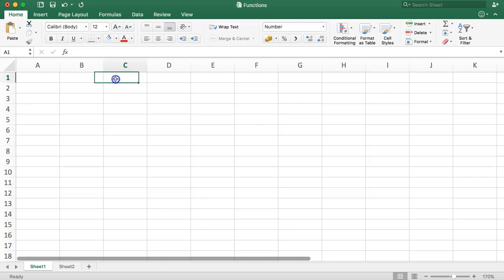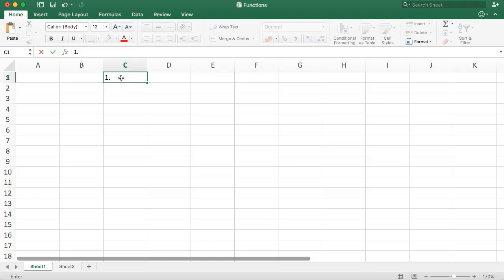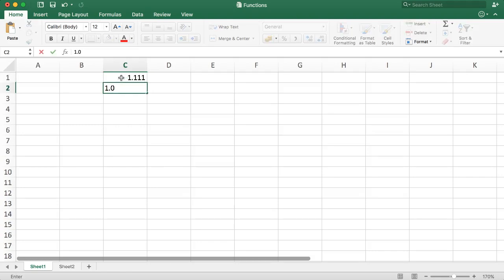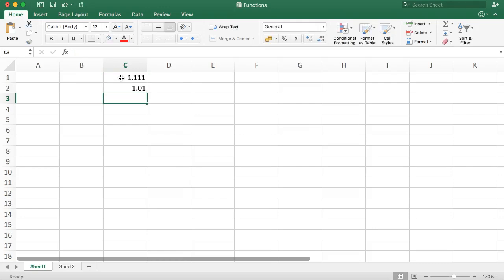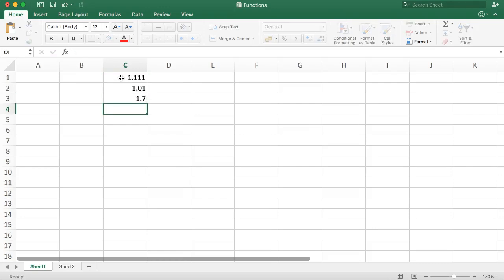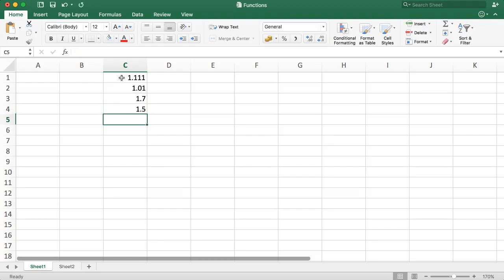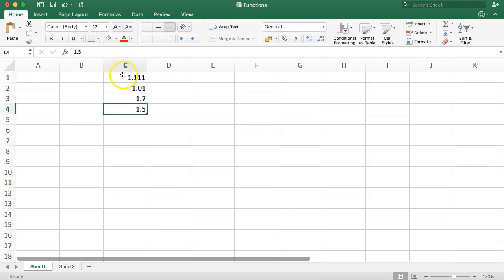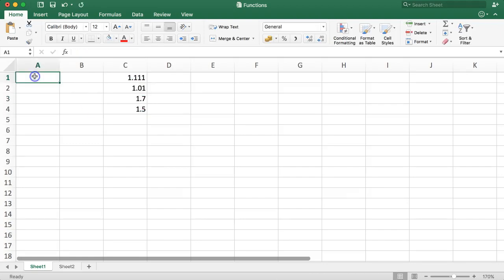Imagine like this: we have 1.111, we have 1.01, we have 1.7, and 1.5. Rounding up, everything will become 2 by default, or you just round it up no matter what the circumstances.